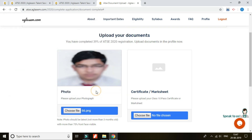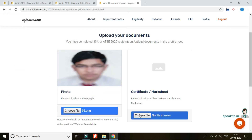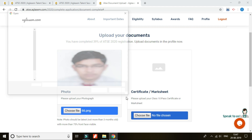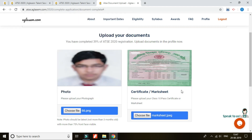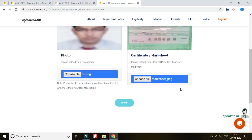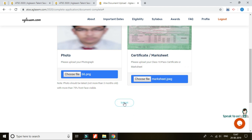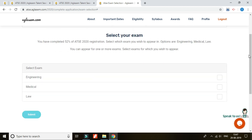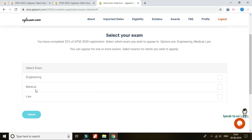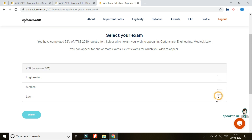The next step requires uploading documents, which is simply a scanned copy of your photograph and class 10th certificate. Care should be taken that the acceptable format for both is JPEG and the file should not be more than 200 KB in size. Next, you need to proceed towards selection of the exam you wish to appear for — you may opt for more than one exam as per your area of interest.